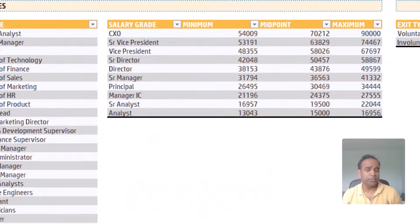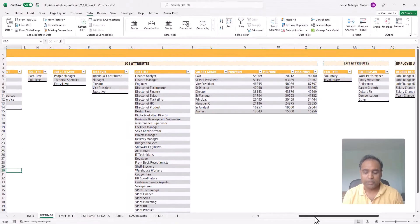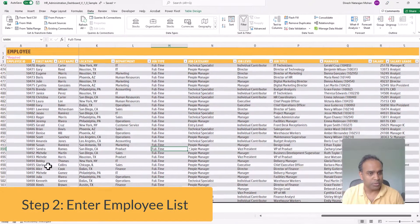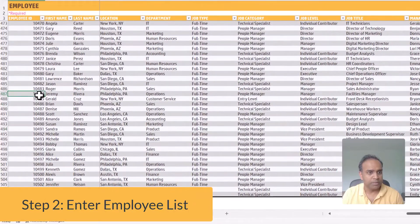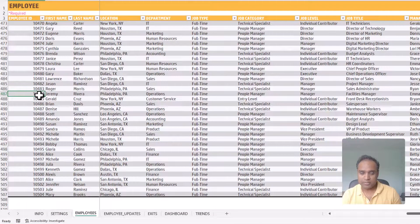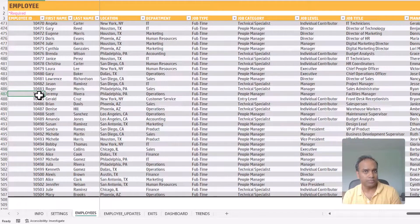Salary grades that you have in your company can be incorporated as well. Step two is to enter the list of employees in the employees table. Each employee will have a unique ID or number, and then you can enter all their other attributes such as date of birth, start date, and so on.